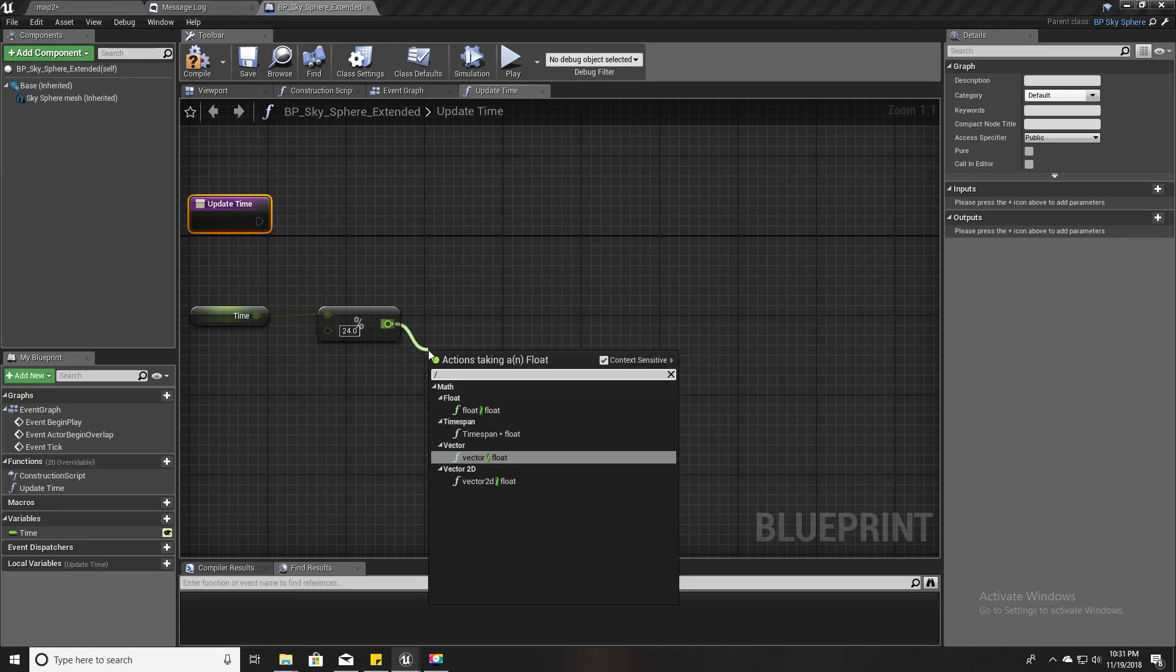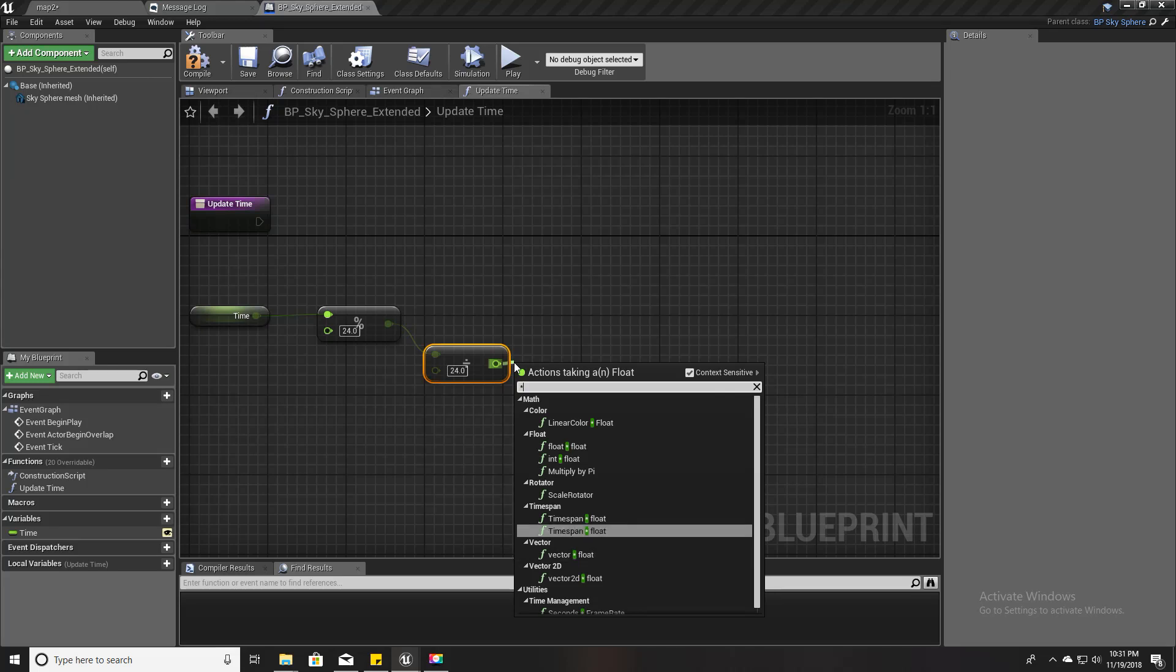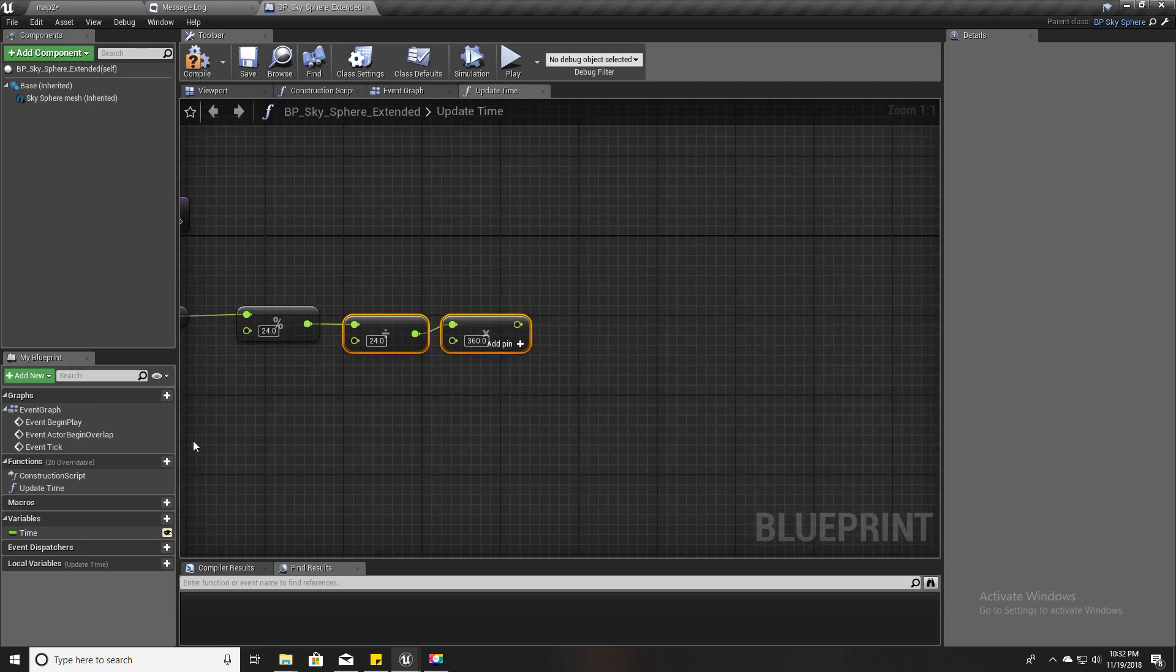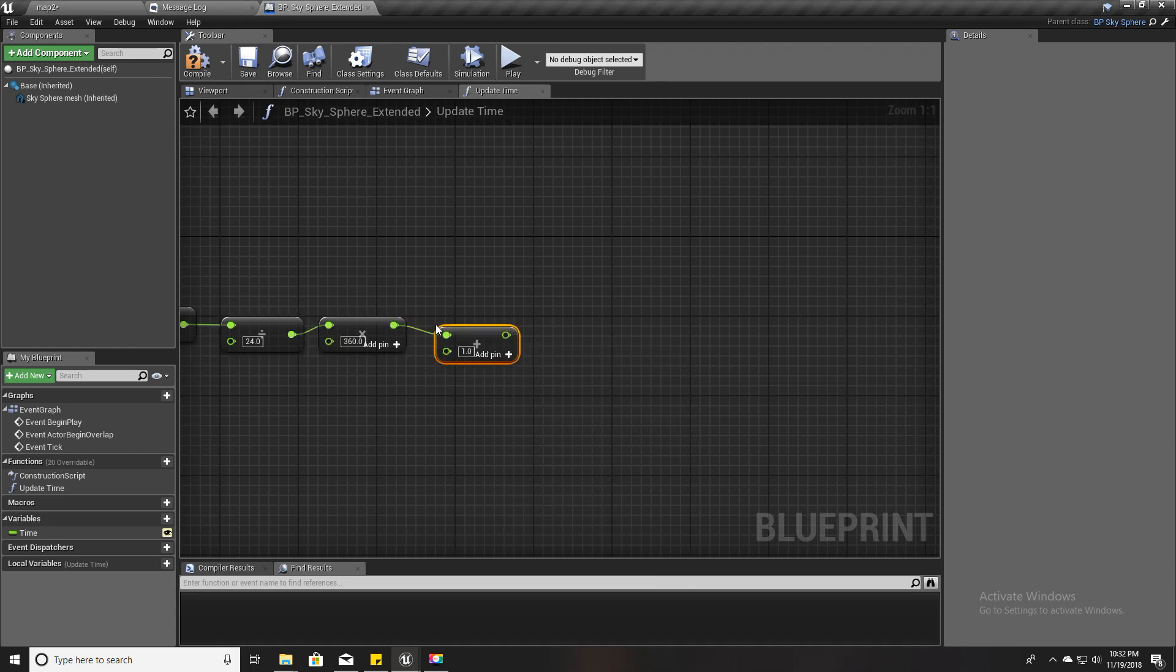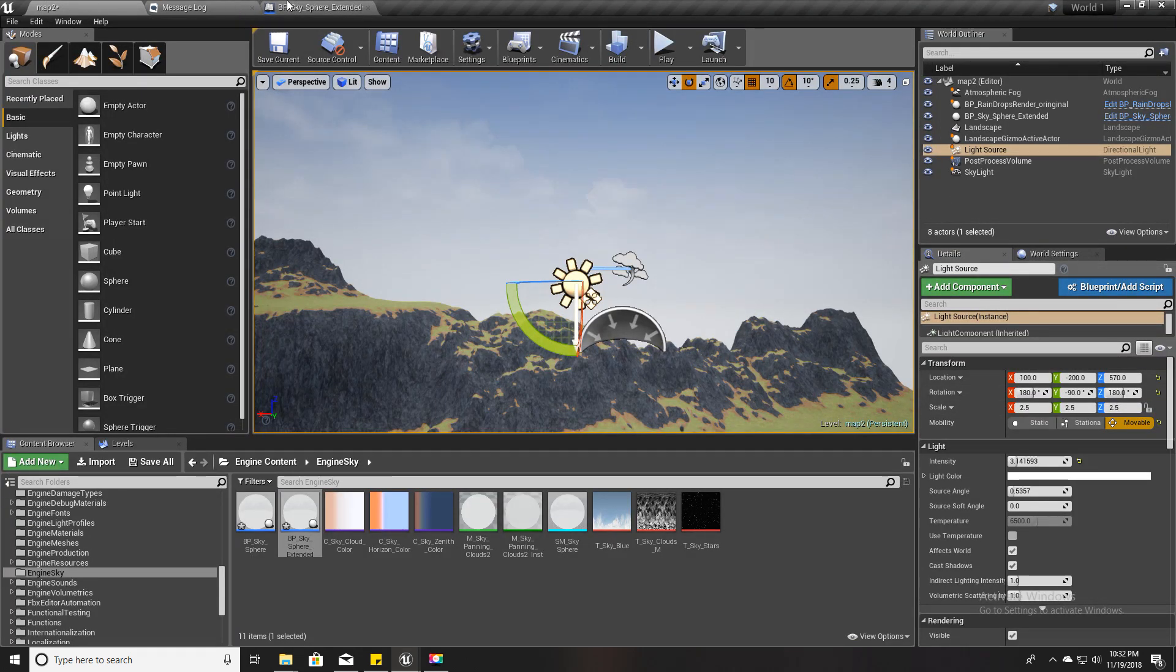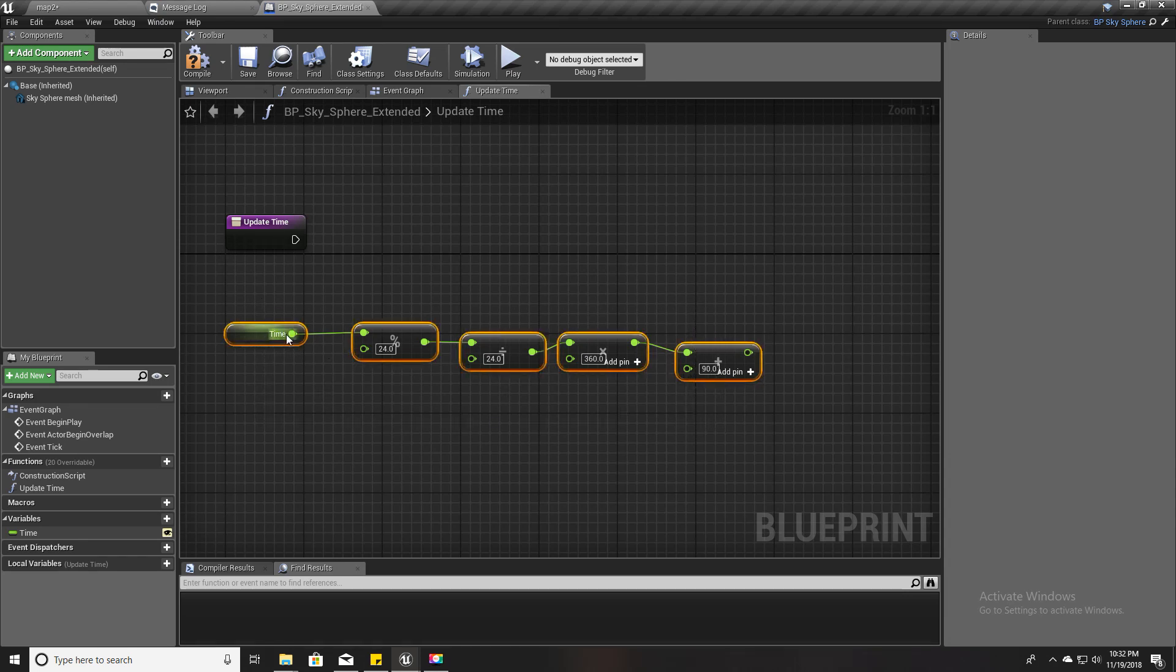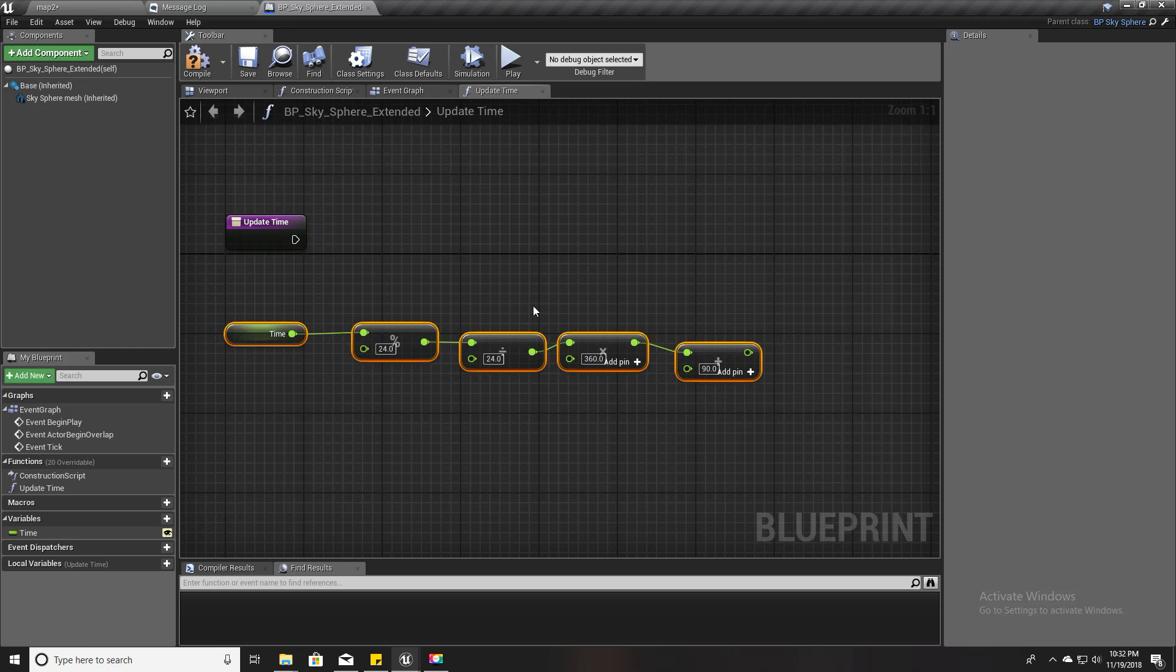First I am going to take the modulus of this time value by dividing by 24, so that we can ensure that whatever the value we put into time, we get something between 0 and 24. Then I am going to divide this by 24 and multiply by 360, 360 degrees around the Y axis. Then I am going to add 90 degrees.